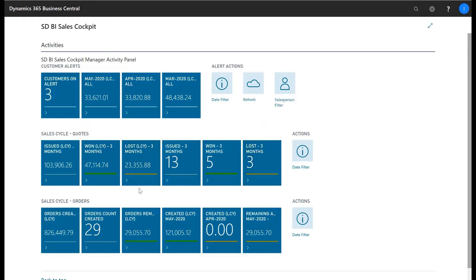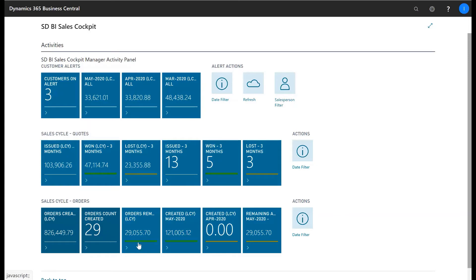In the Sales Cycle Orders KPIs you can see the LCY value of orders created, a count of the orders created and the LCY values of the orders remaining amount.